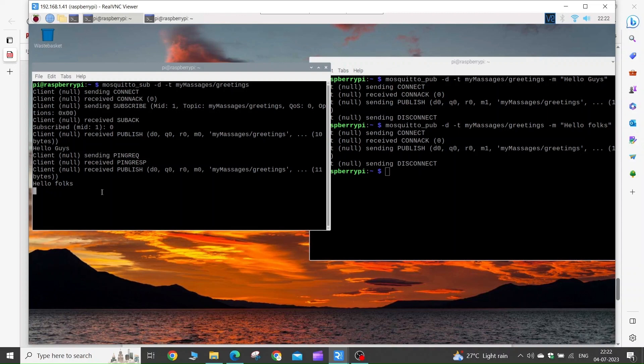In this way we have successfully installed the MQTT client on our Raspberry Pi. In our next tutorials we will use it with our Arduino and ESP32 to make awesome IoT projects.